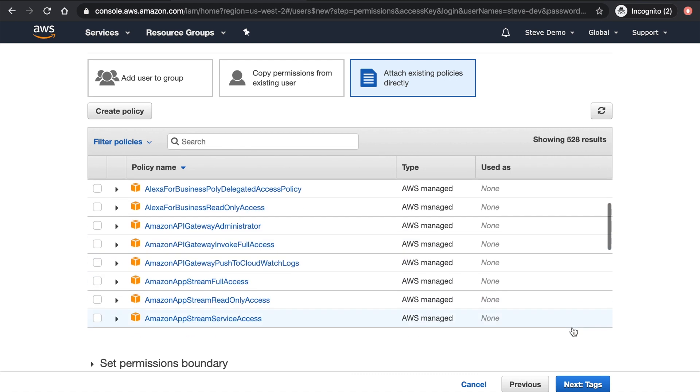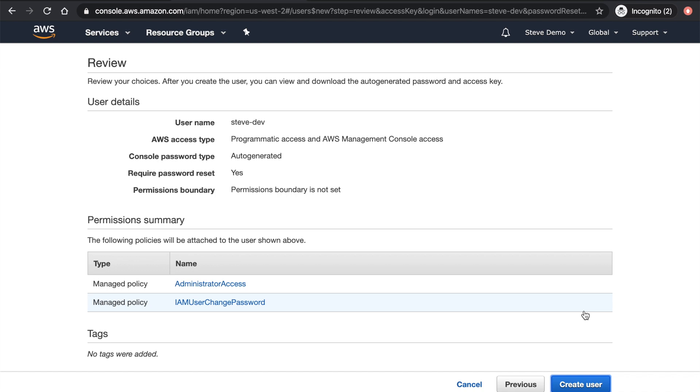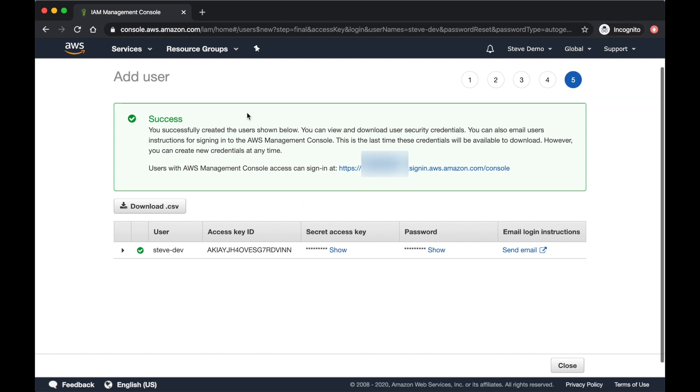Now next, we'll hit tags. We'll just leave this one blank. But you can add tags if you want. For example, give it a name or something. Then create a user. So now this user is created. So you see here, now we have access key and secret key. This is something that we need in order to set up our AWS CLI command line interfaces to properly interact with our account, with our AWS resources.